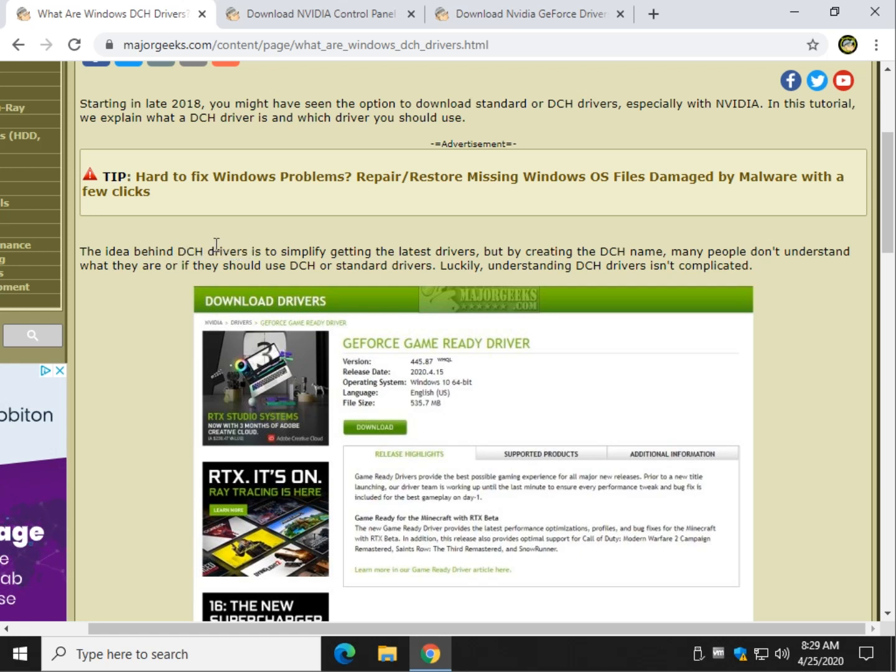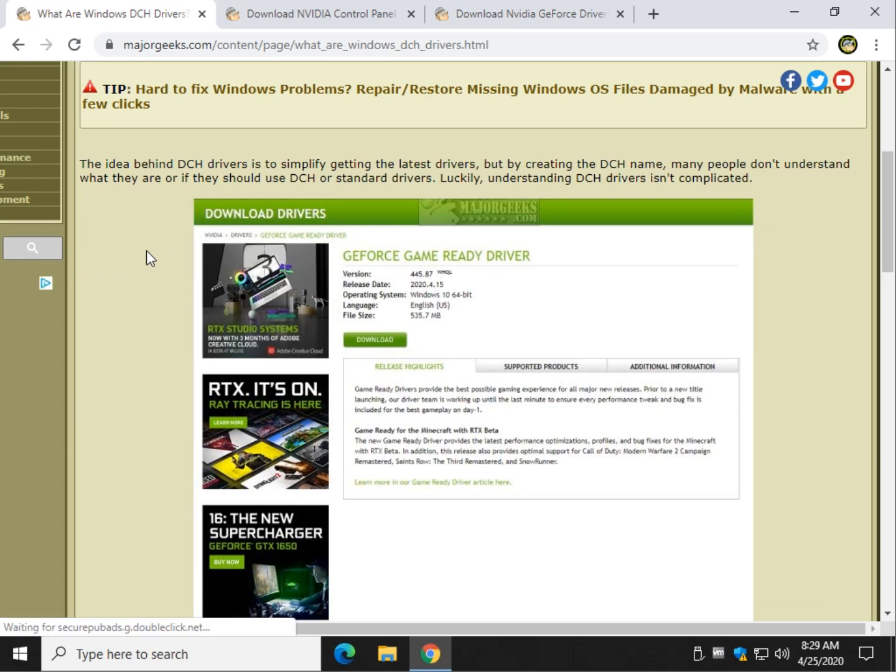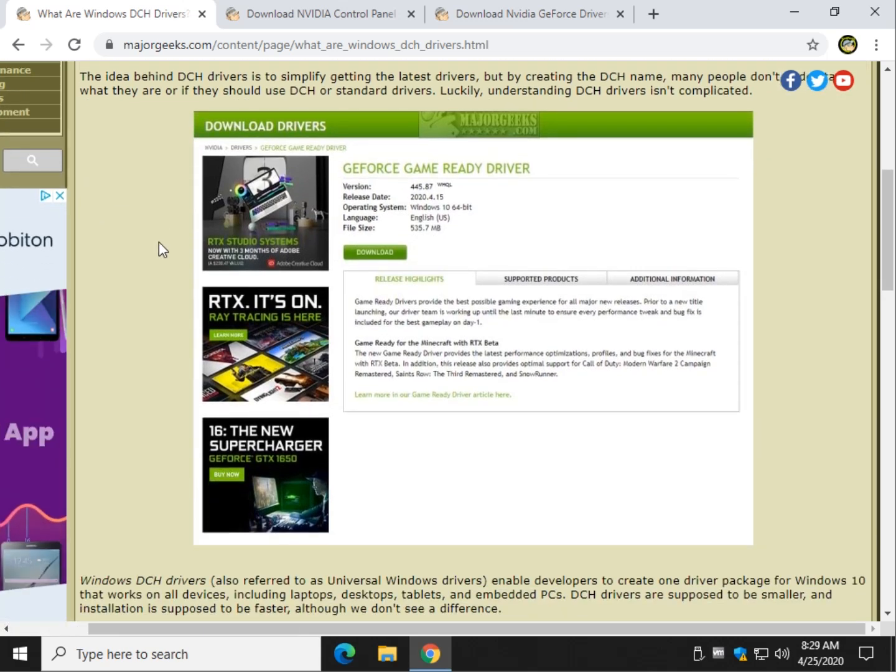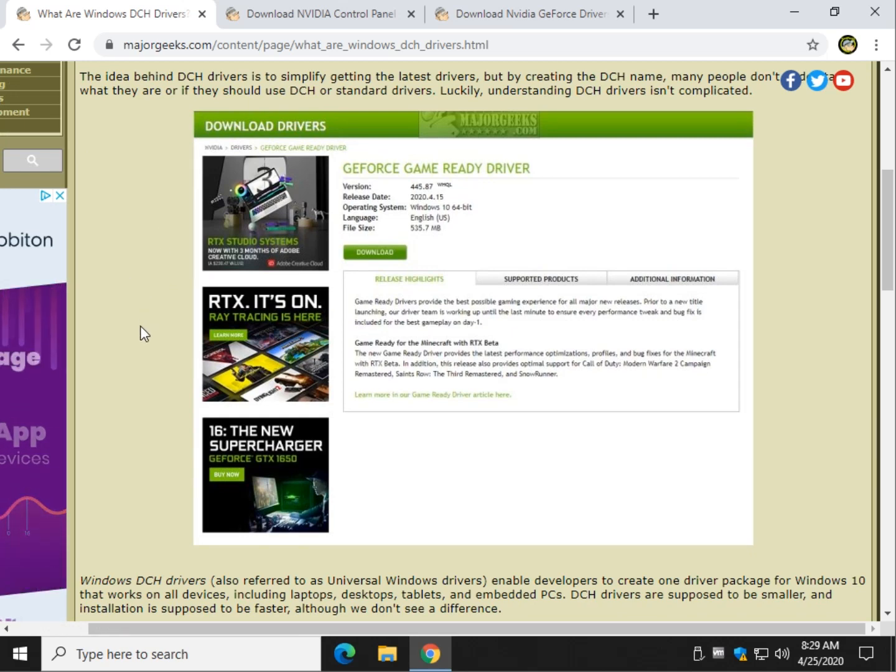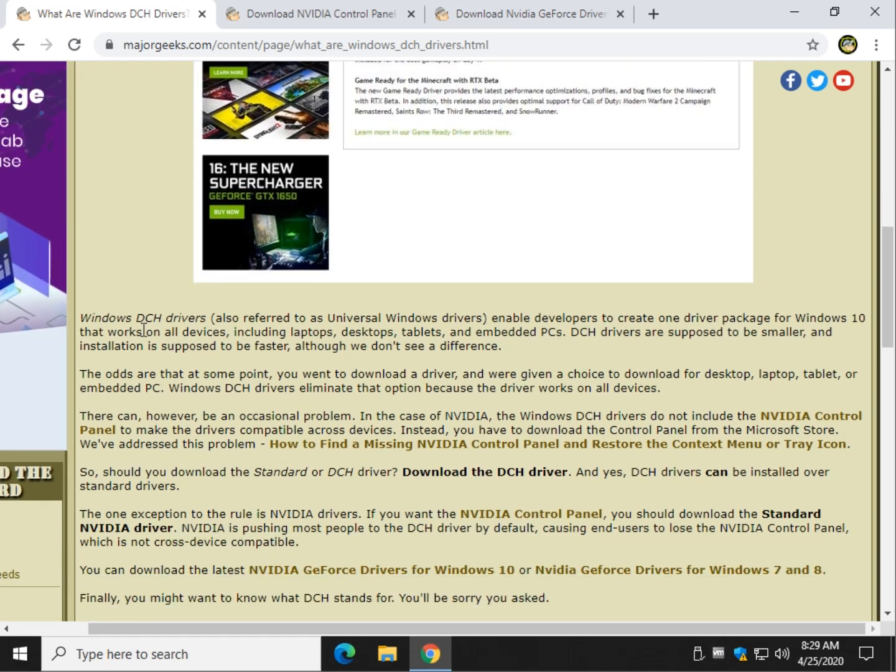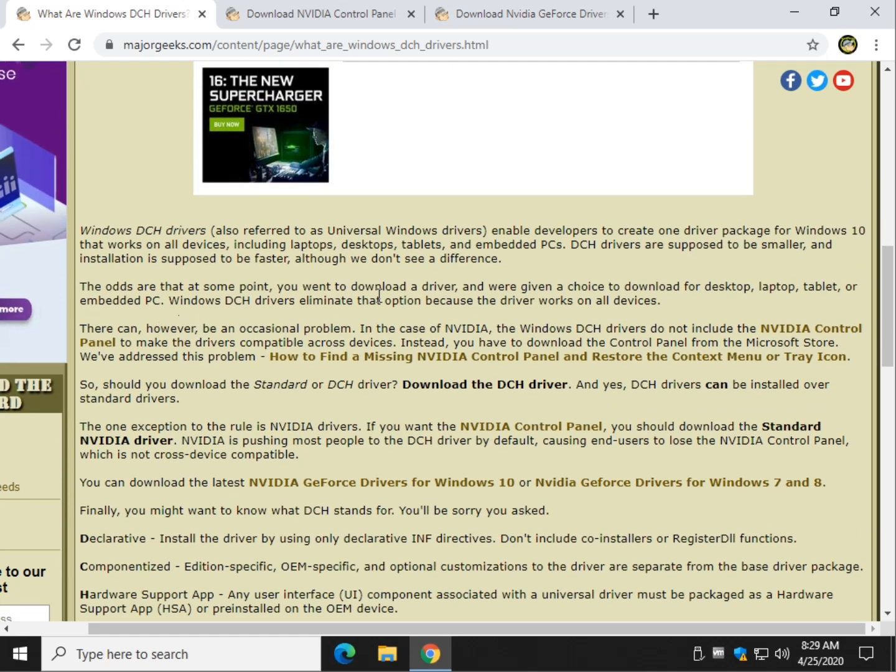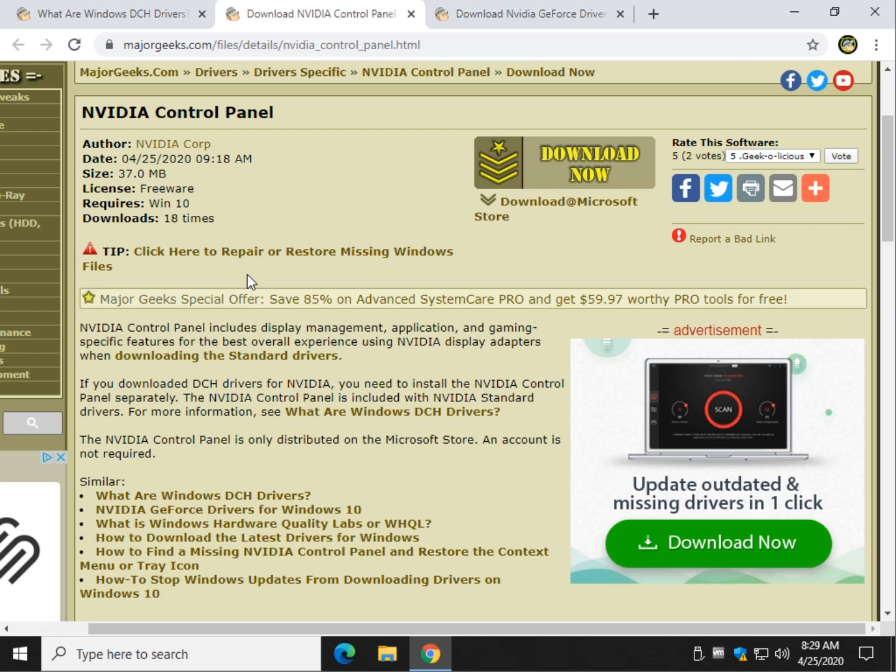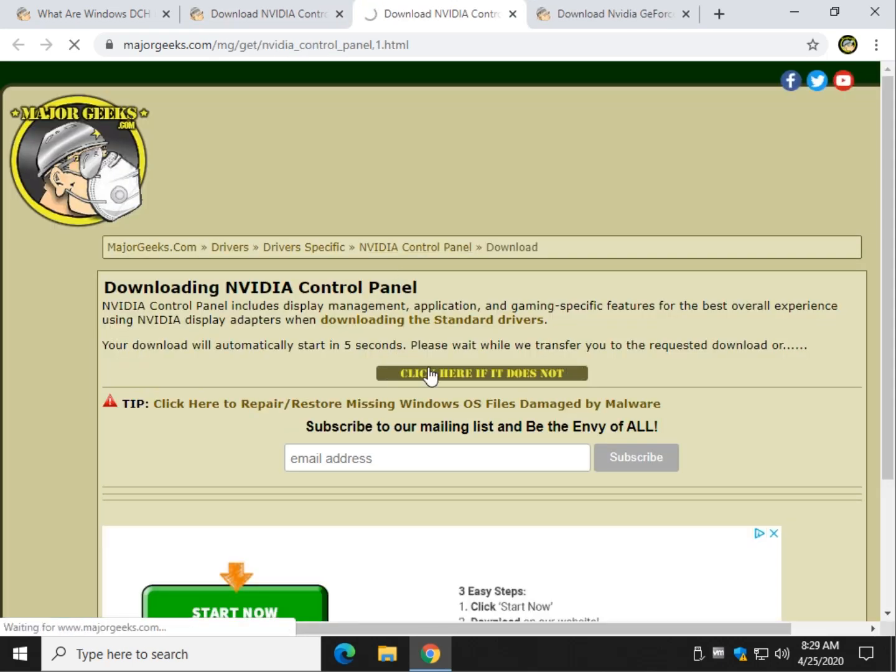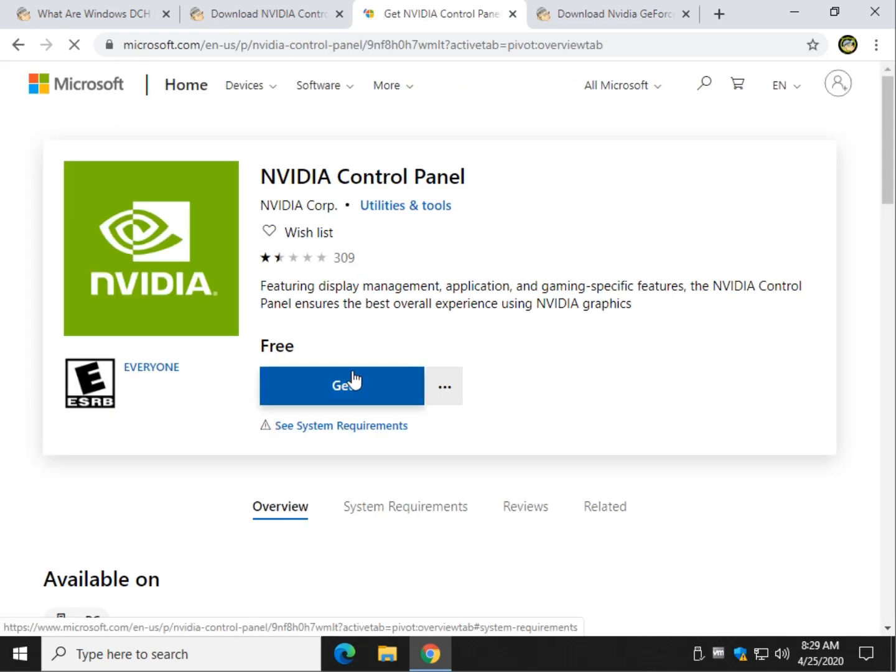Now, that's a great idea in theory, but for some reason apparently with NVIDIA, the actual control panel is not included with the DCH. Apparently it won't work on all devices. Meaning, if you download the DCH driver, you actually have to download the NVIDIA control panel separately from the Microsoft Store. I know there's a bunch of you in there that are going to say, I hate the Microsoft Store. I feel you, and I appreciate you.